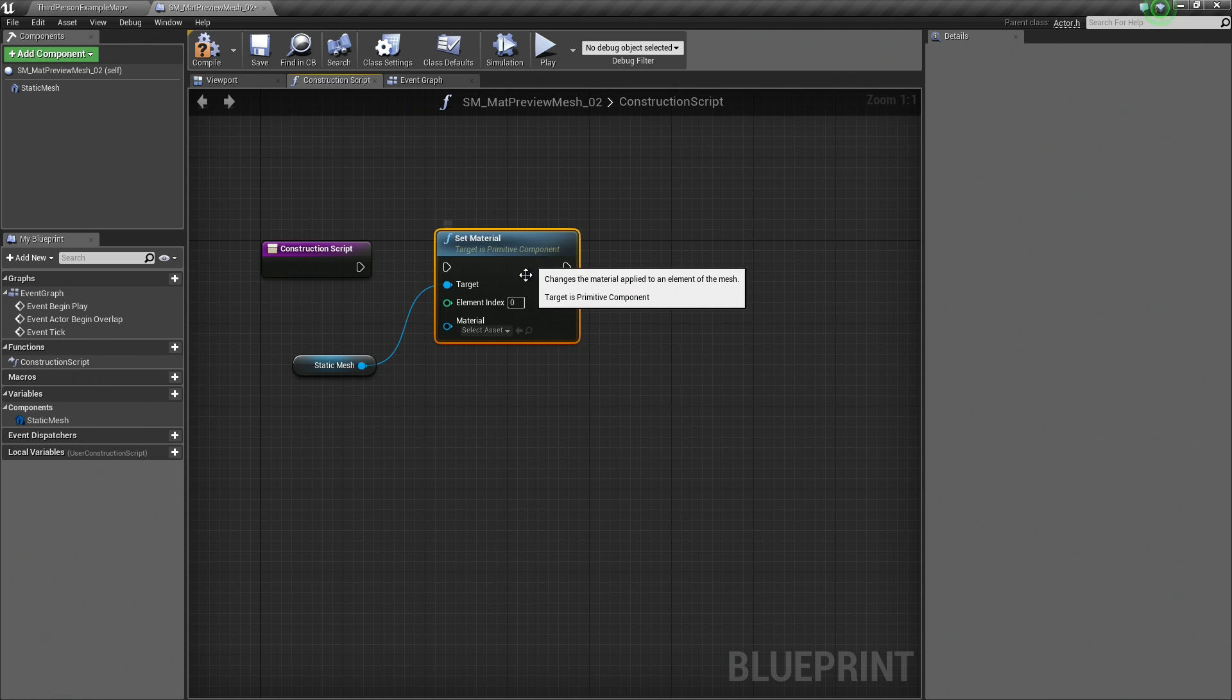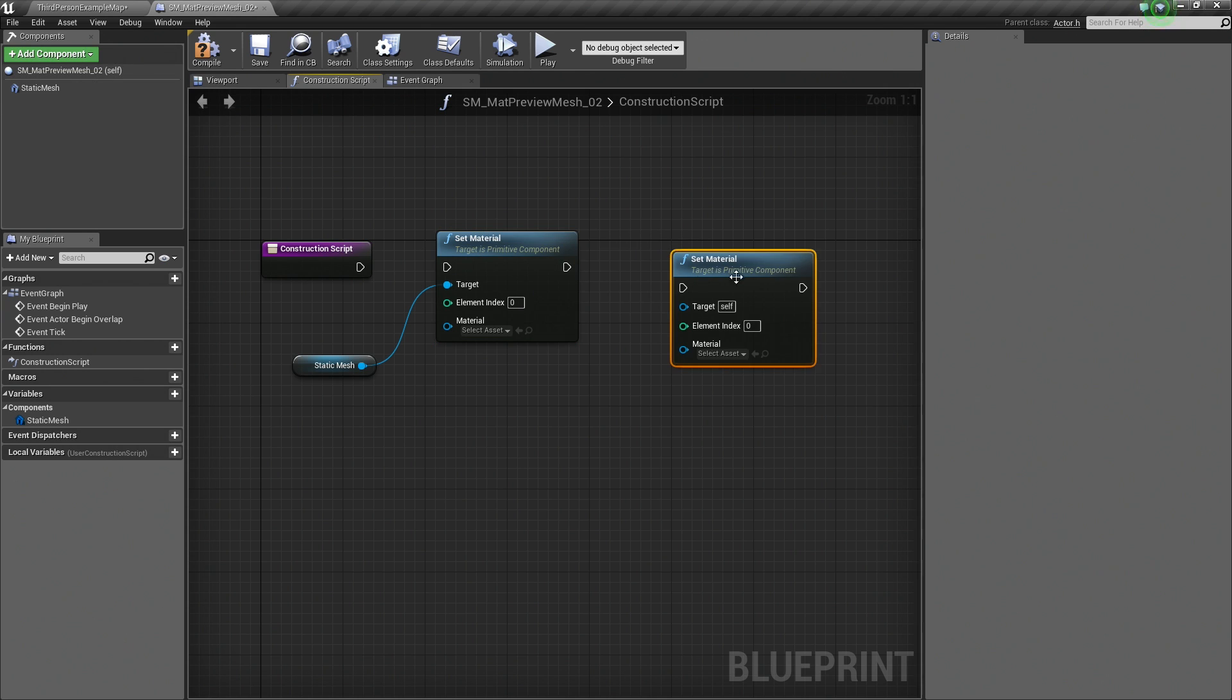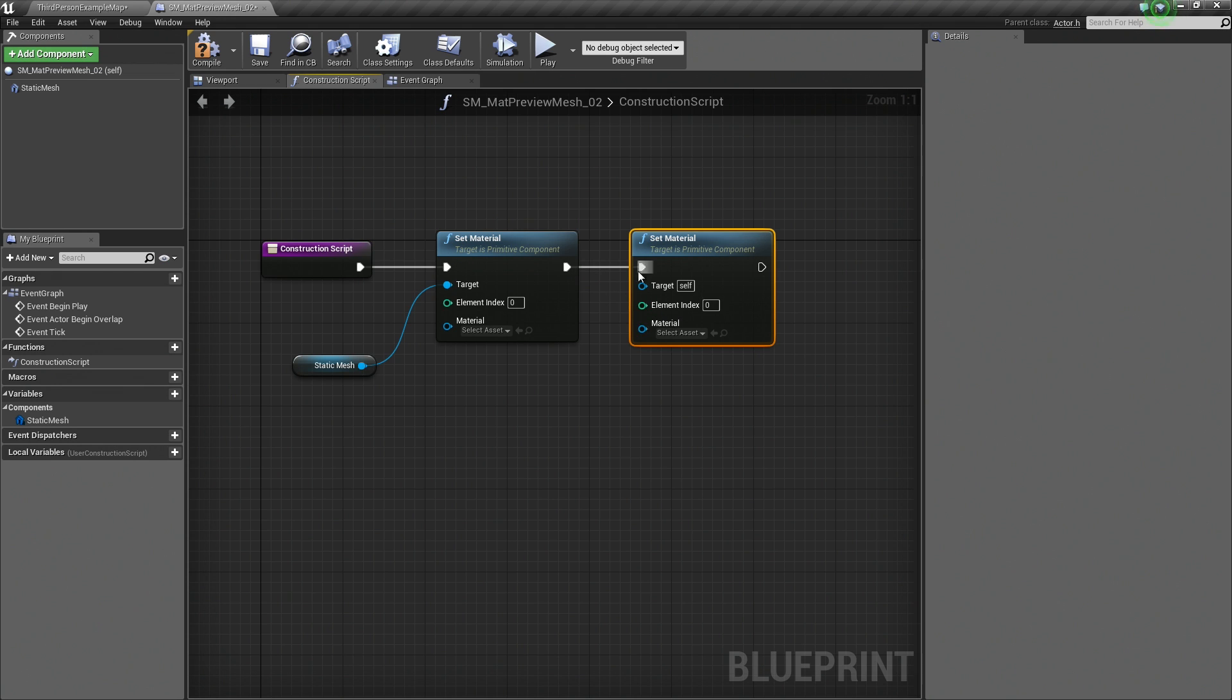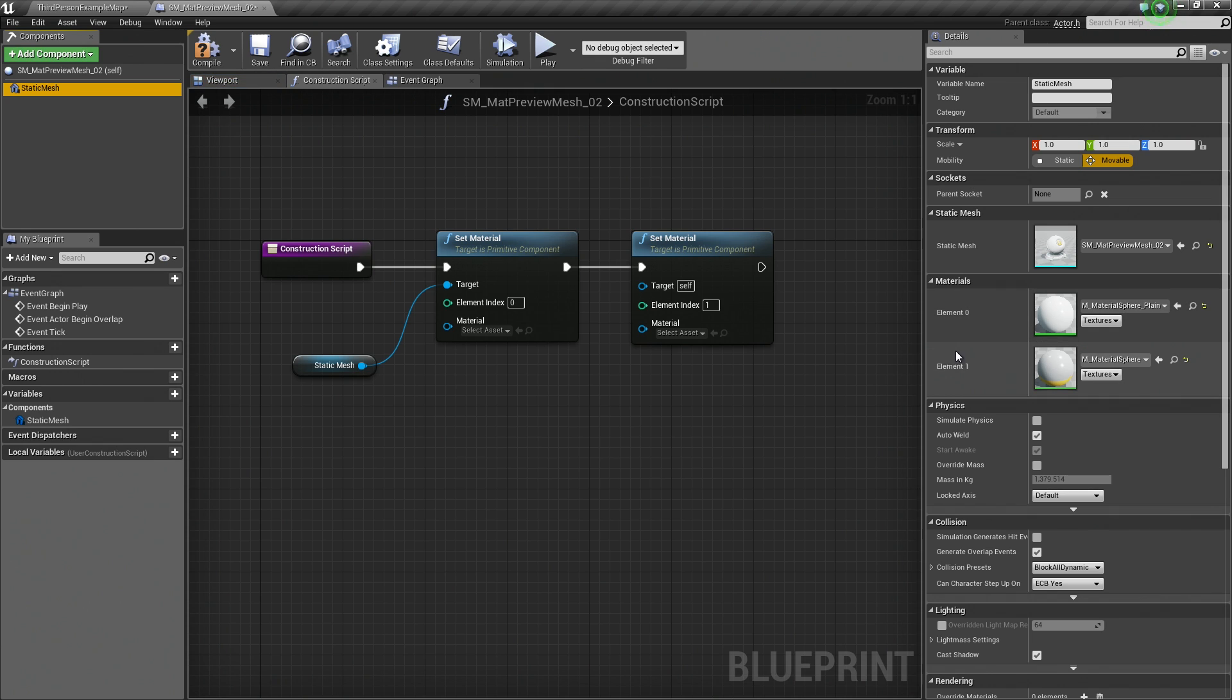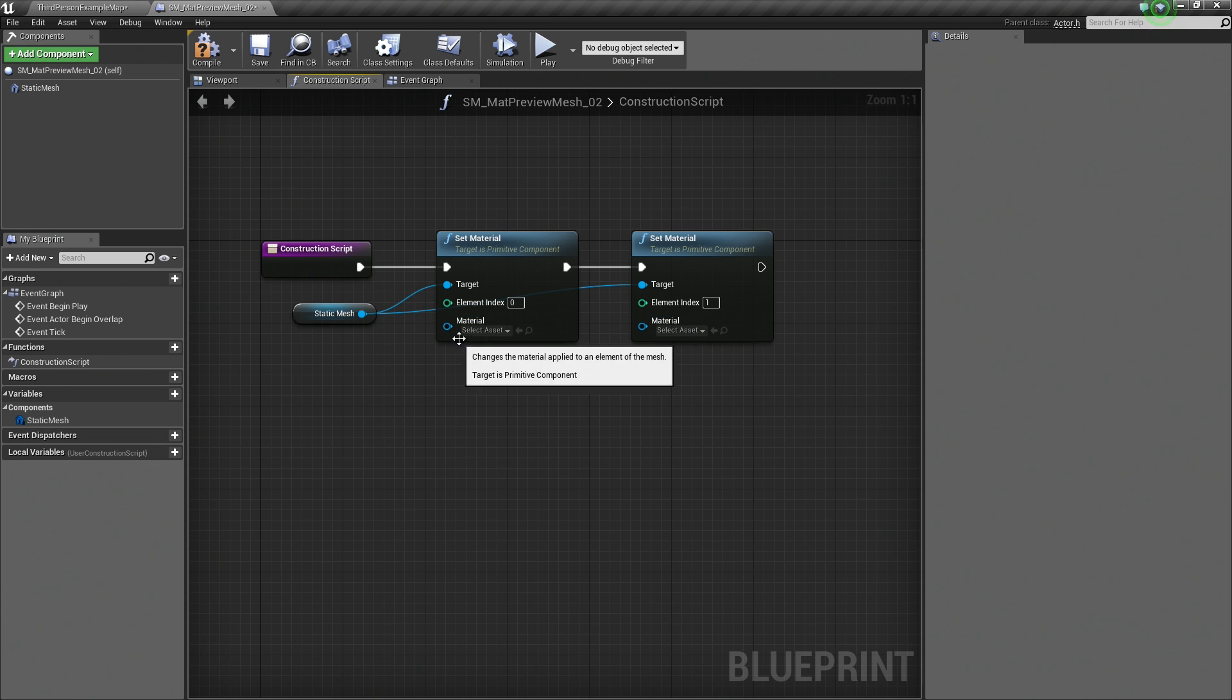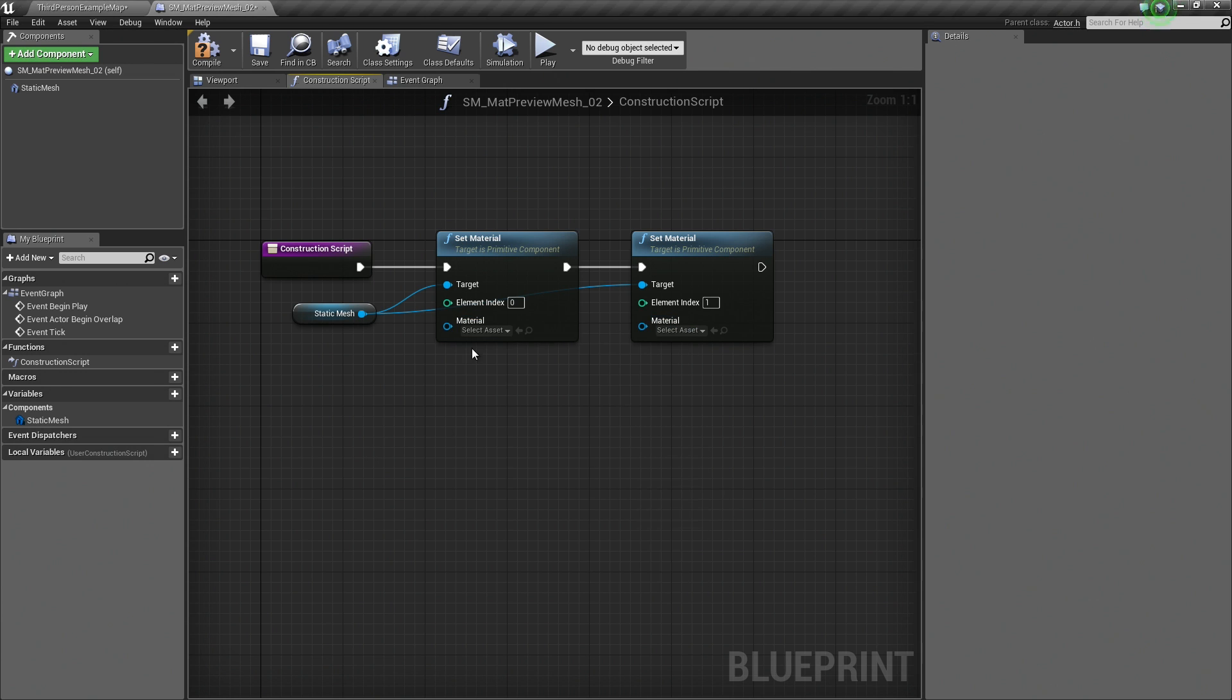You can see we now have the ability to specify an Index and a Default Material to use. Let's Ctrl-C and Ctrl-V just so we have two of them. Let's connect them all up. For this element, let's make this Element 1 because we have Element 0 and Element 1 for this Static Mesh. Let's make sure that our Target is connected. The next thing we need to do is Promote our Materials to Variables. We want to make these variables.